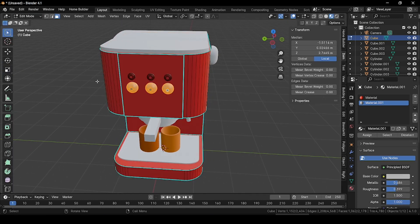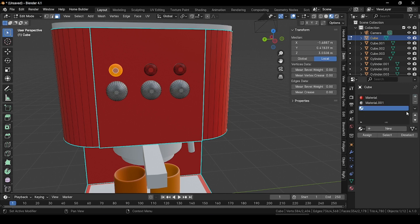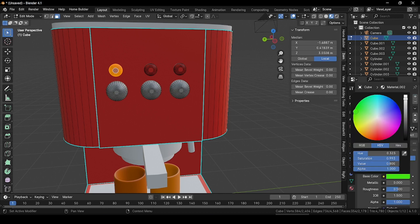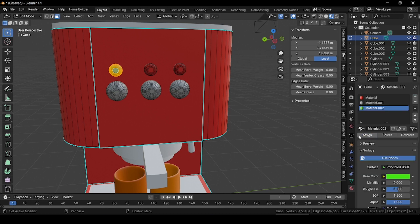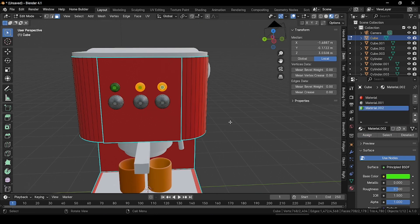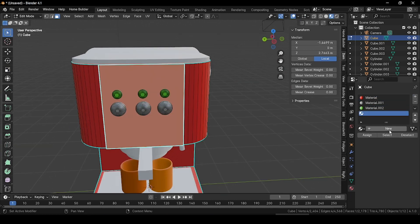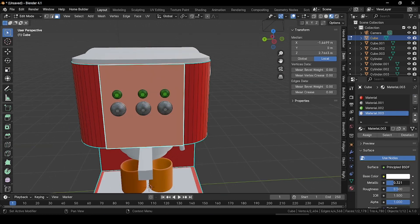Go back to edit mode, select this UI button, press New Material, choose green color in the base color, and press Assign. Select these two UI elements and assign that same material. Now select this face, add a new material, choose white color, increase the metallic property, decrease the roughness, and press Assign.